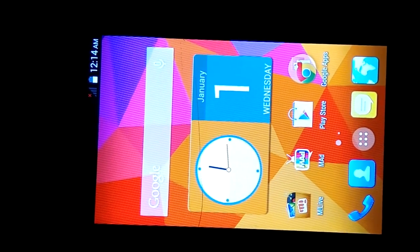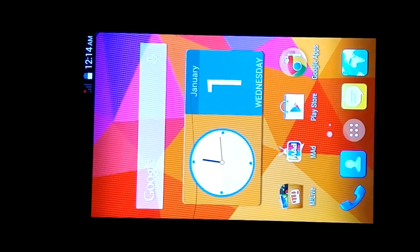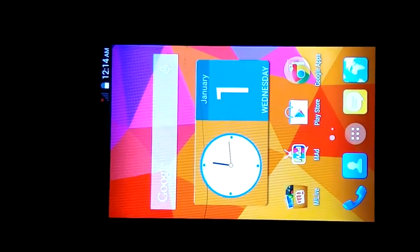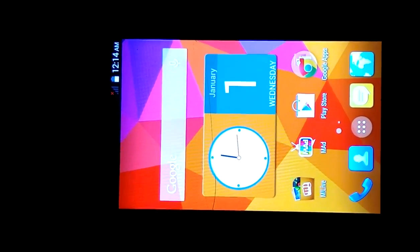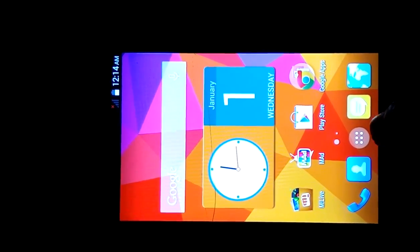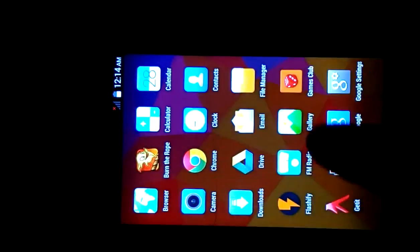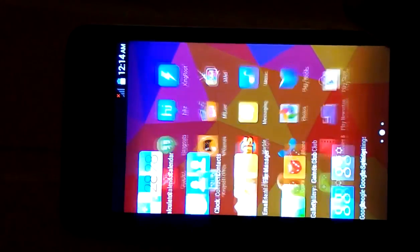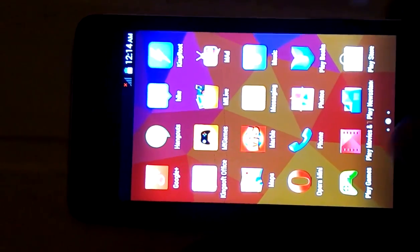Hey guys, today I am going to show you how to install MIUI 7 custom ROM on Micromax Unite 2 KitKat. So the first thing is you need to root your phone.